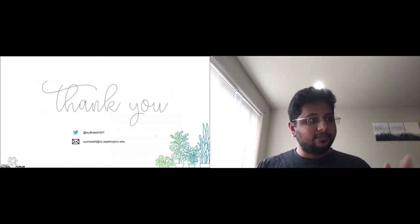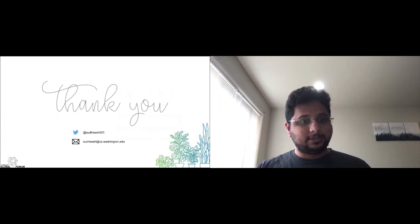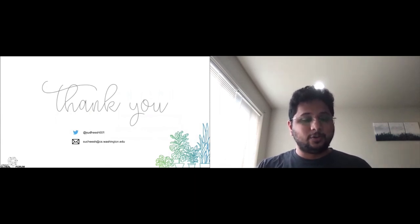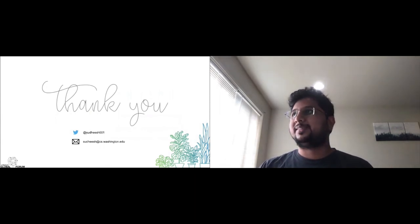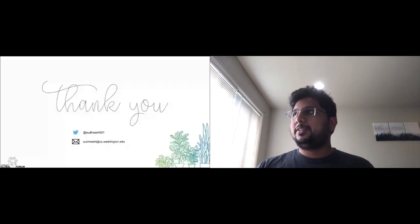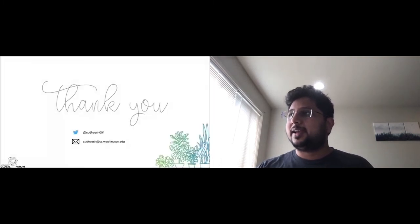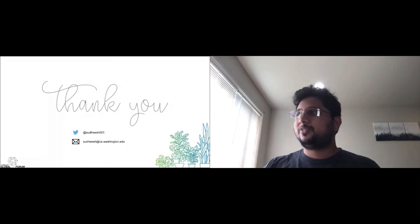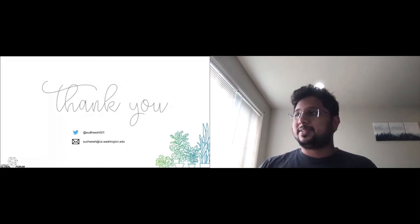Thank you and I'm open to questions. I'll also be available on Twitter or over email if you would like to reach out and ask any more questions. I'm trying to find if there are any active questions. I do not see them, but I'll probably wait for a while to see if there are any questions coming in.